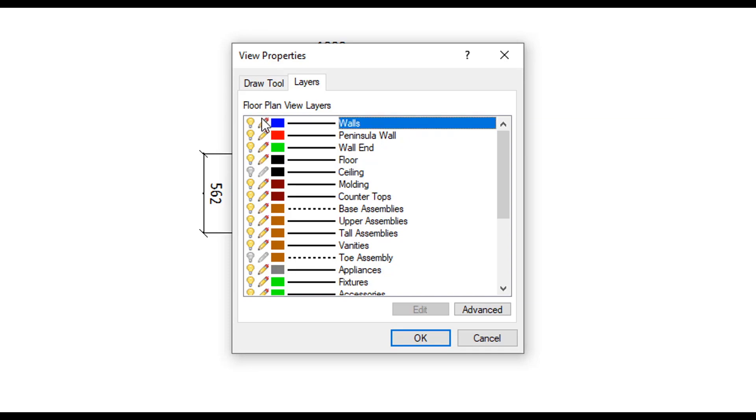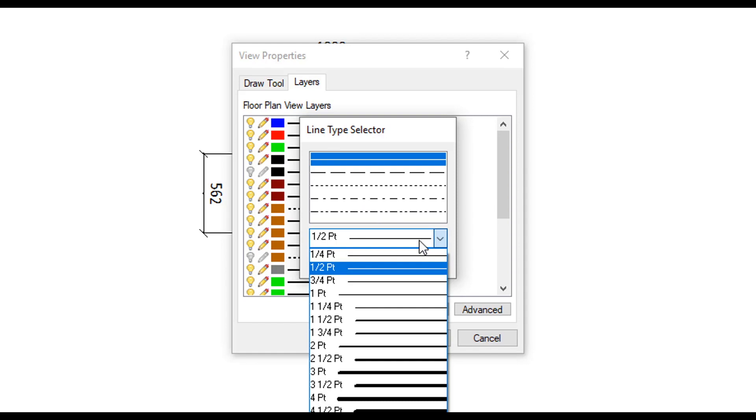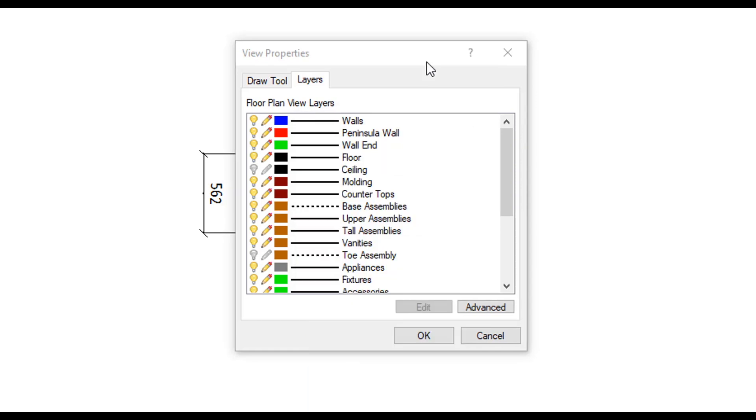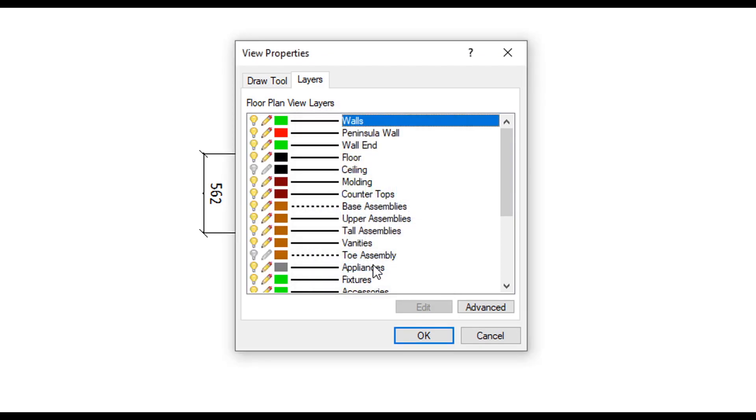If you click on the line you can then choose from a selection of line styles and you can also change the thickness of the line from the drop down menu below. You also have the option to change the layer's color by clicking on the colored square, selecting the color you want to change it to, and hitting OK.